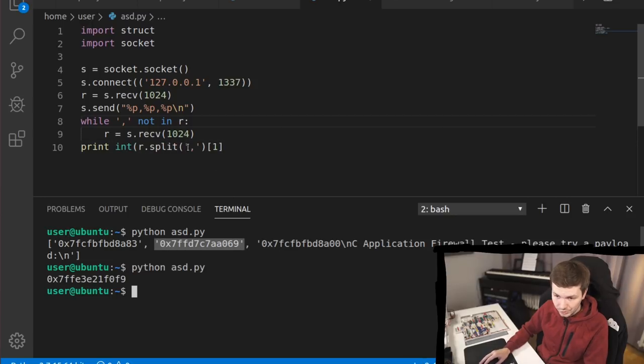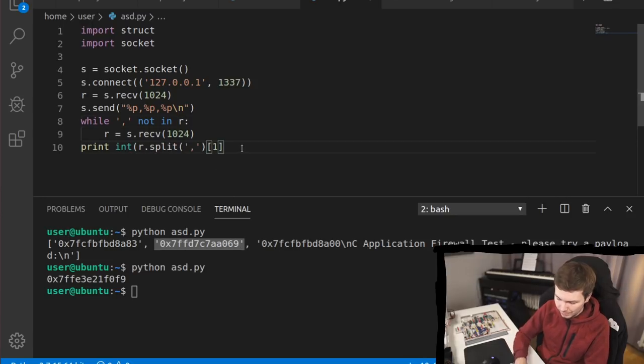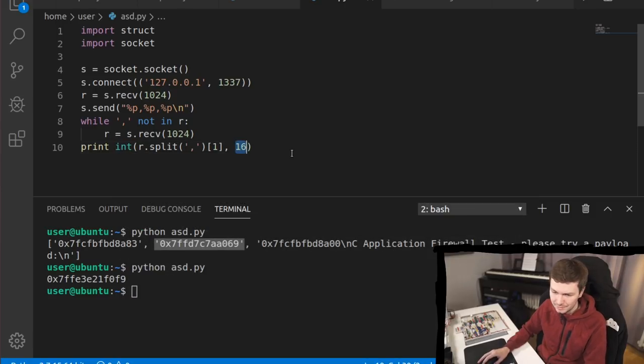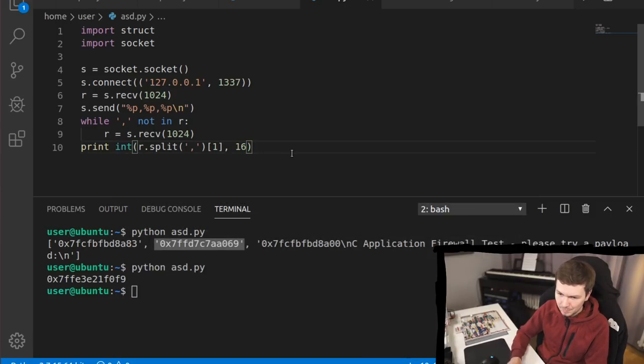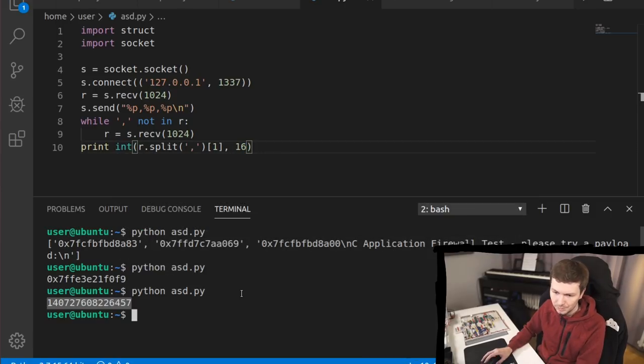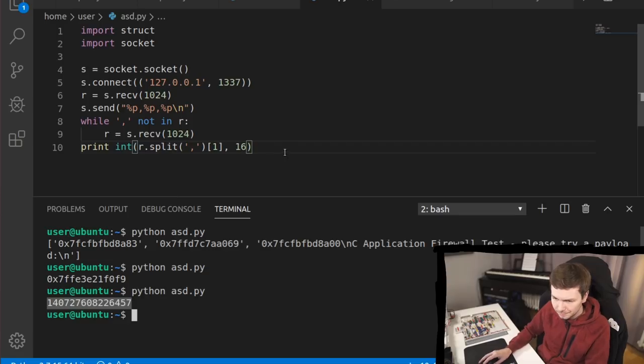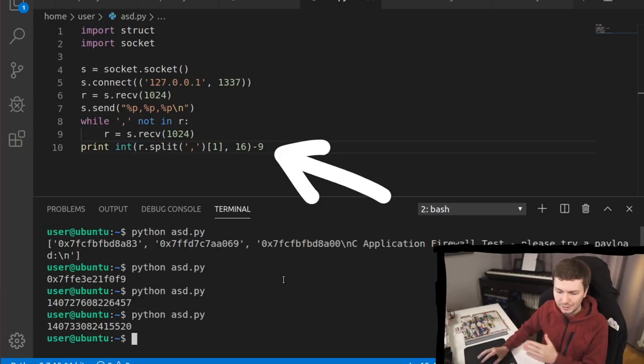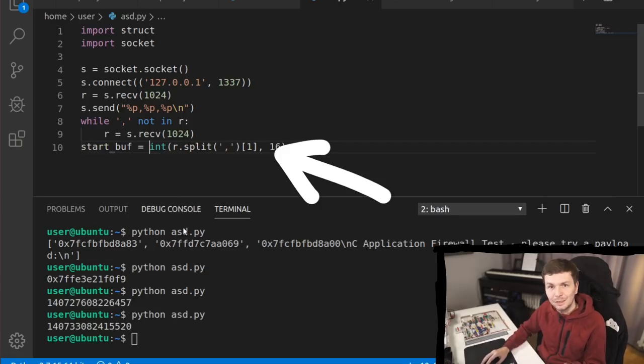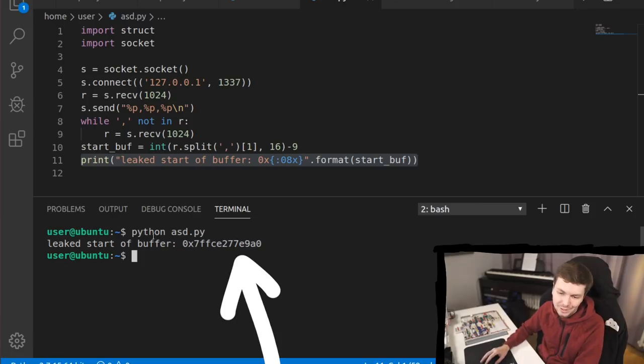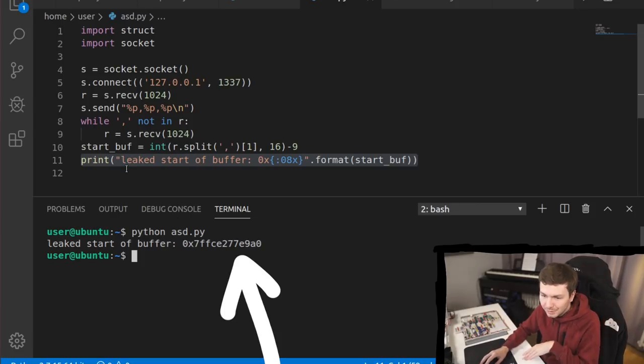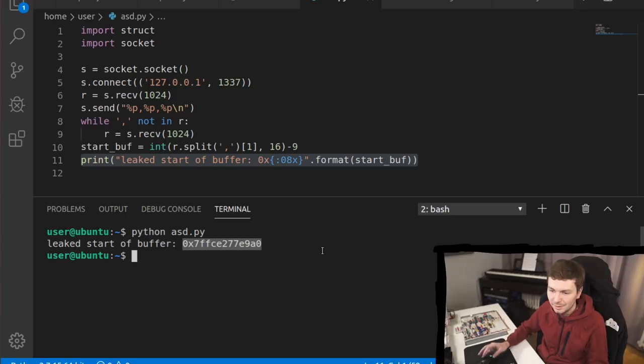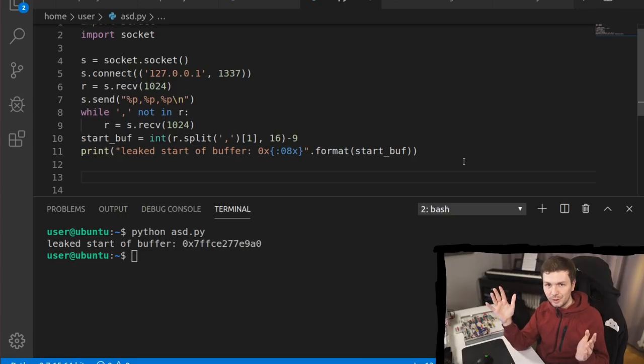So now that means the second value is our leak. So the second element is a string, obviously. So we can convert it to an integer. We can use int and we say the base is 16. So it's a hex number. Awesome. Now we have an integer. Now from that integer, we can subtract 9. Now we have the start of our buffer. And then we can also add here like this cool output that we leaked like the start of a buffer. Excellent. So now we finished the leak.